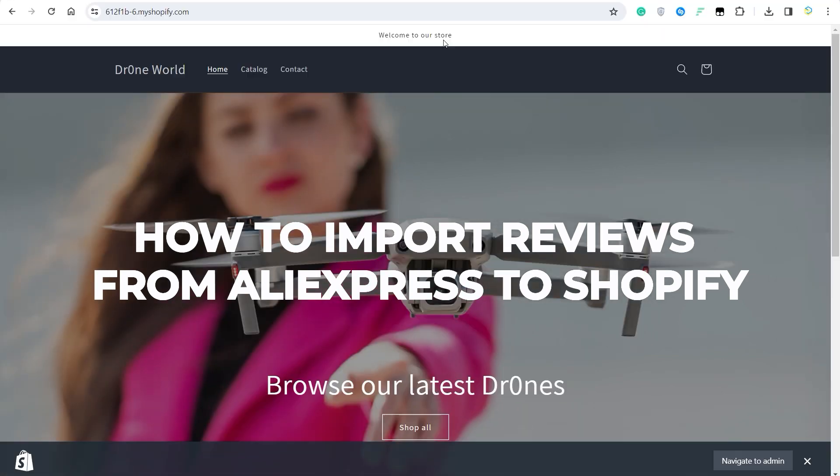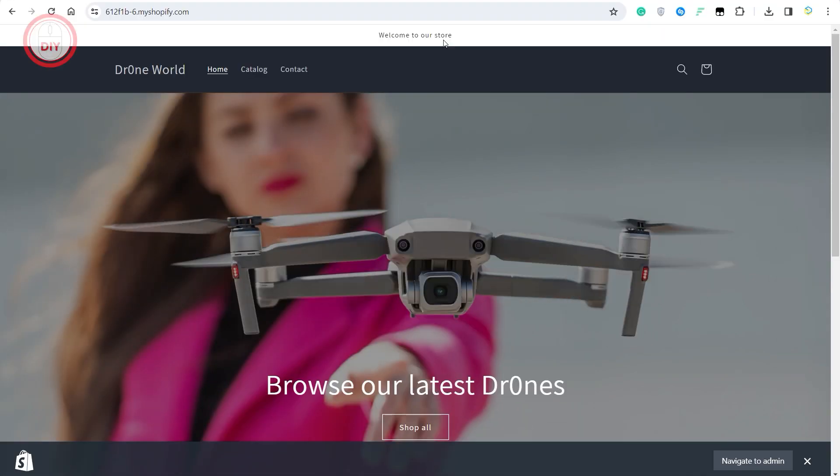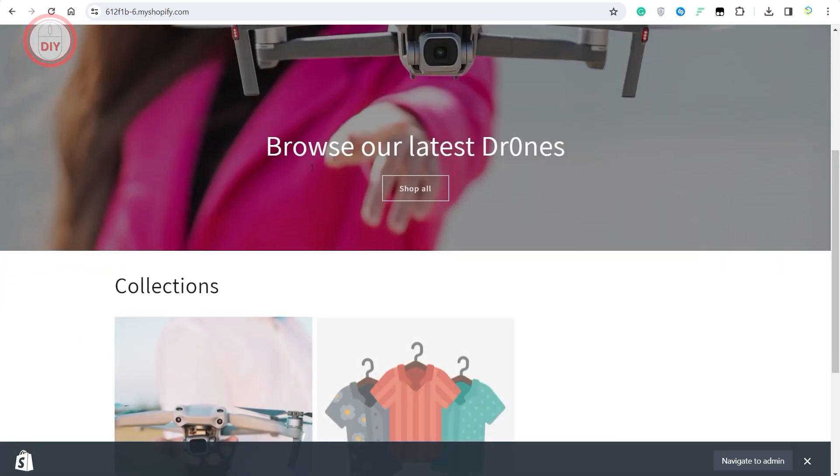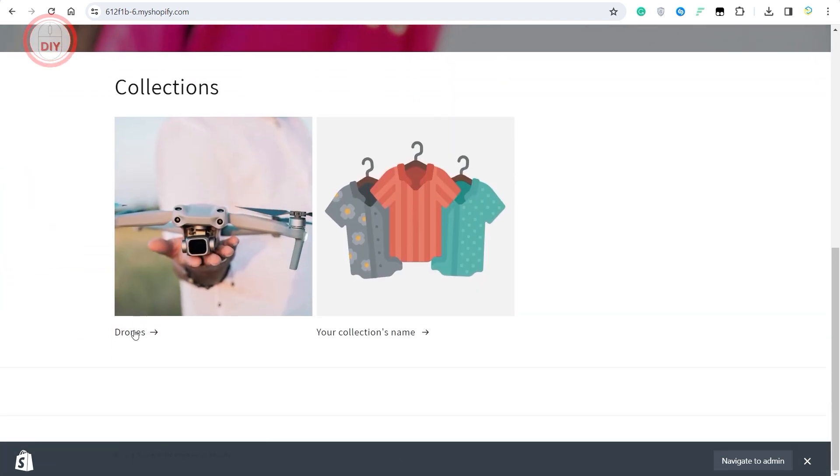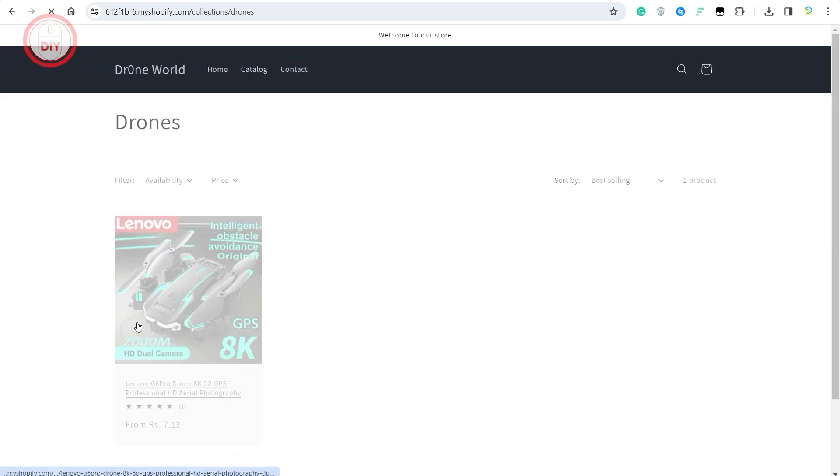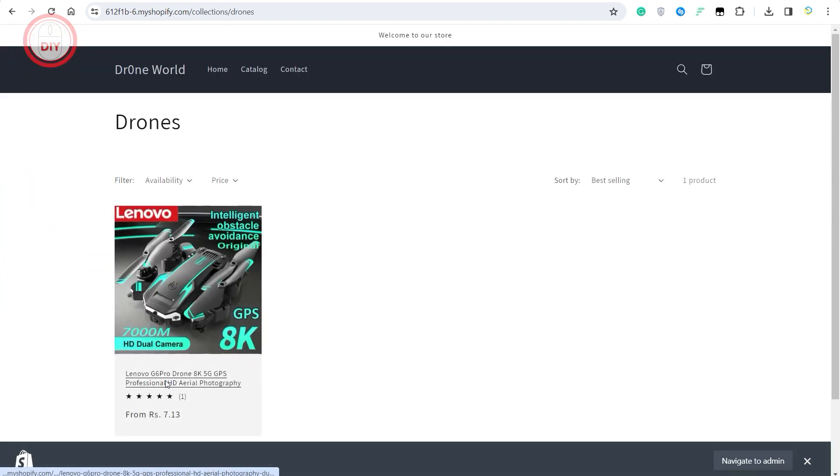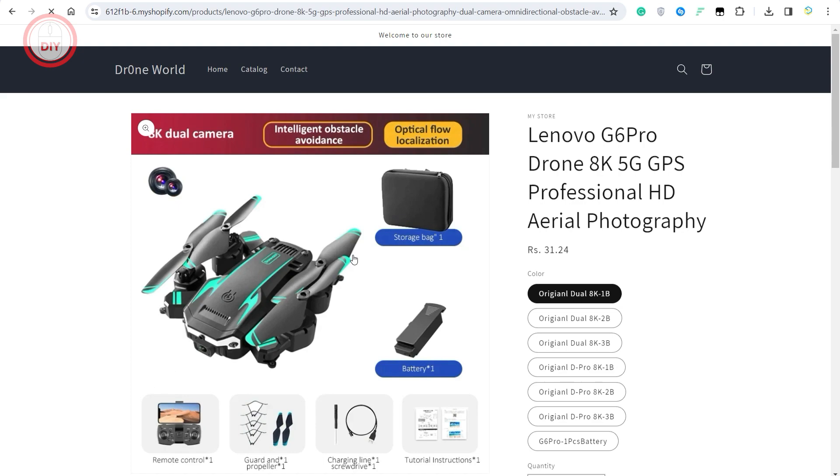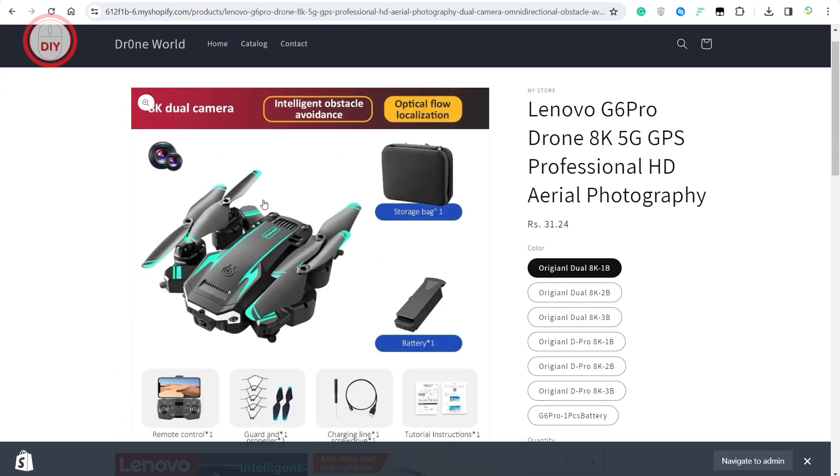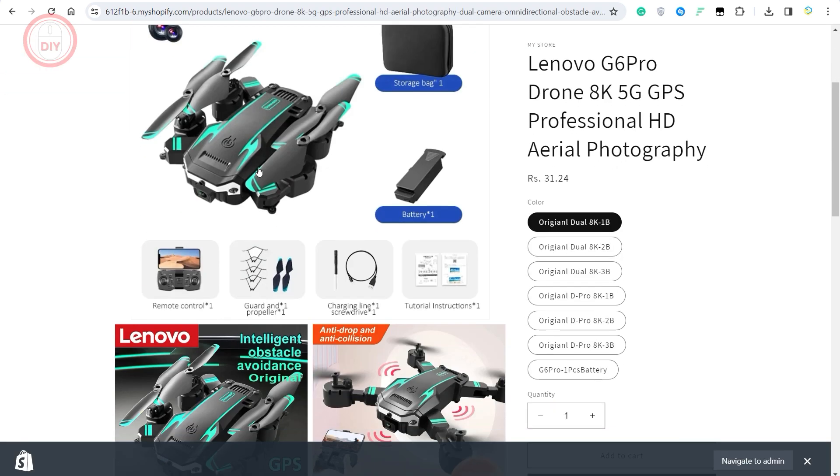Before I begin with this video, make sure you have that product added into your inventory. As you can see, this is my website over here. If I go to drones and click on this product, you can see that I have this product added from AliExpress.